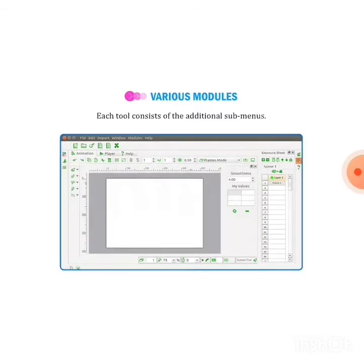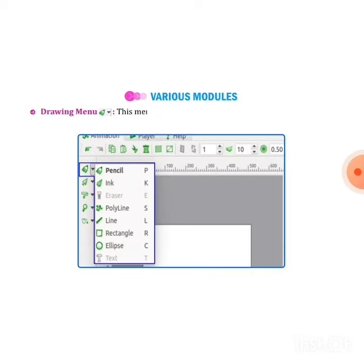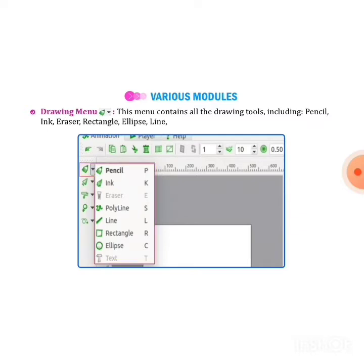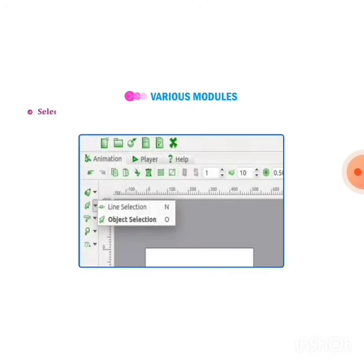Next one is drawing menu. This menu contains all the drawing tools including pencil, ink, eraser, rectangle, ellipse, line, polyline, and the text tool. If you want to make drawings with the help of these tools, you can make it.